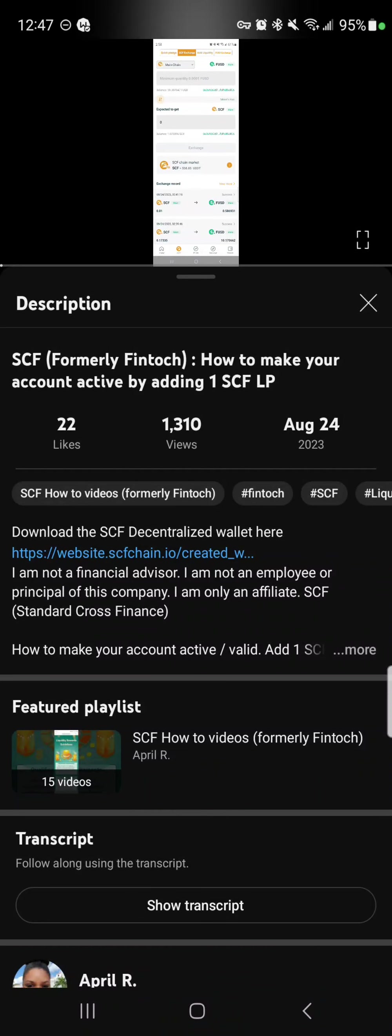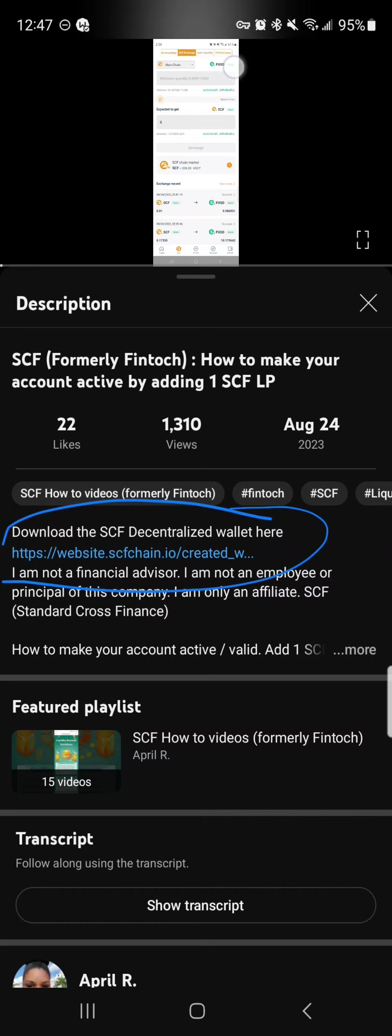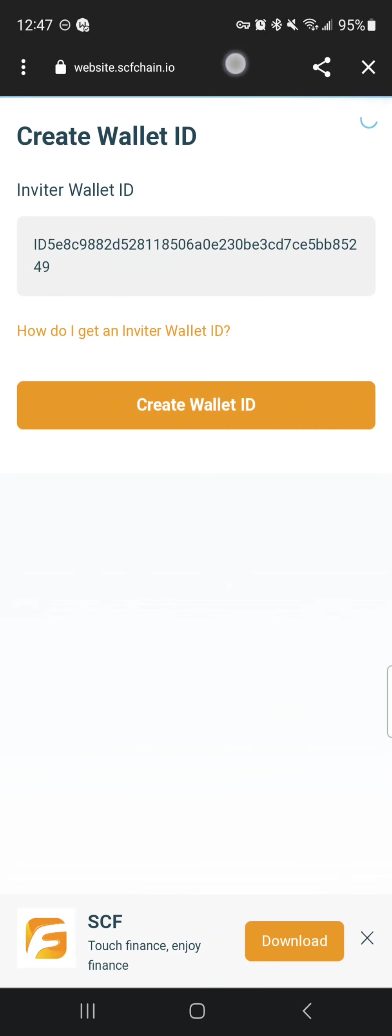This video will show you how to download the SCF decentralized wallet. In my video where I show you how to make your account active, you can find the link down here and click it, which will take you to this page.